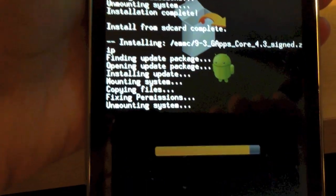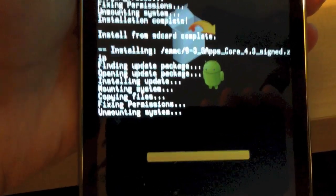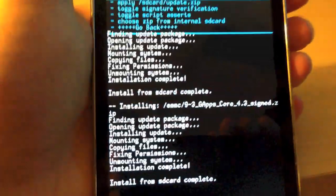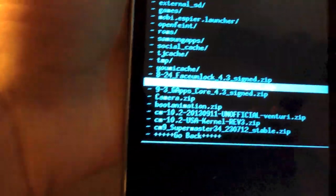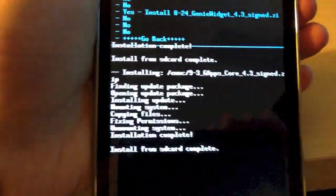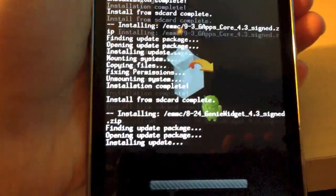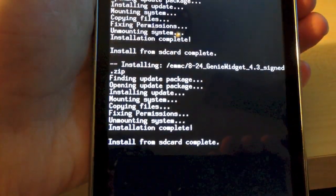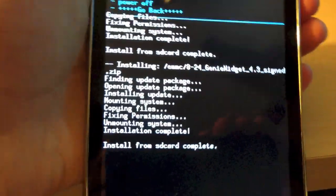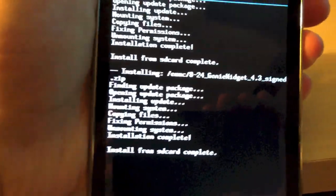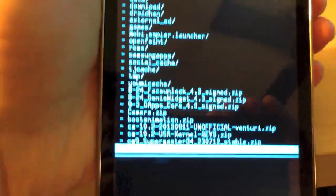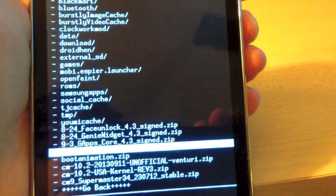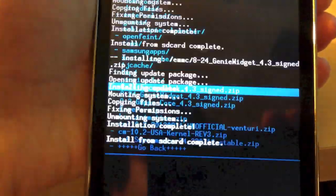See, as you can see, it is taking quite a bit longer. So, you are going to want to remember that. Now, go back to choose zip from internal SD card and install your add-on packages if you so desire. Now, that one is a small package, so that one is not going to take that long. And, lastly, I will install face unlock.